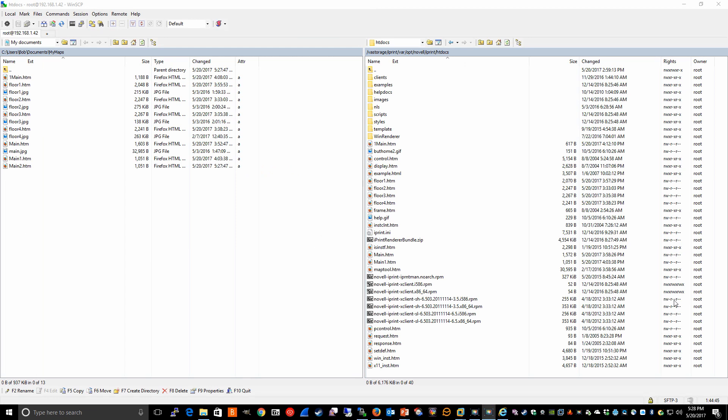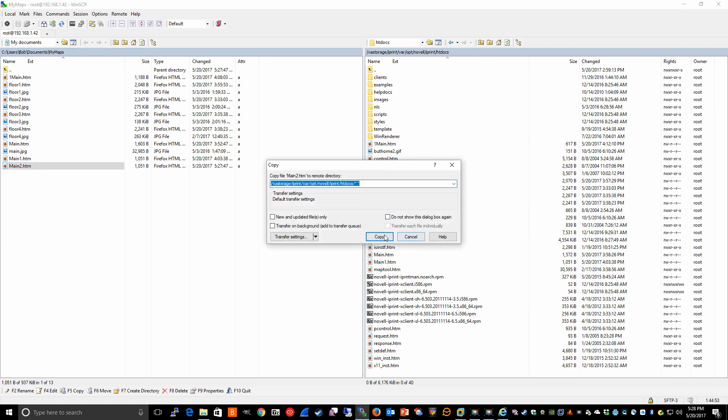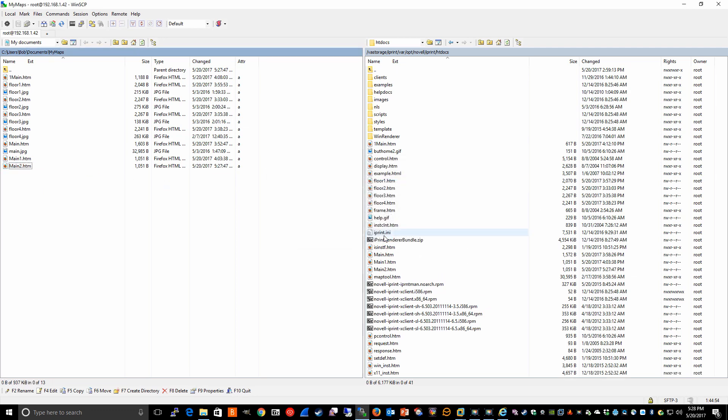So now if we go back to WinSCP, we copy our HTML files into the htdocs directory. And then at this point, our users can access this main2.htm, which of course won't help them because we haven't included links to the other maps.